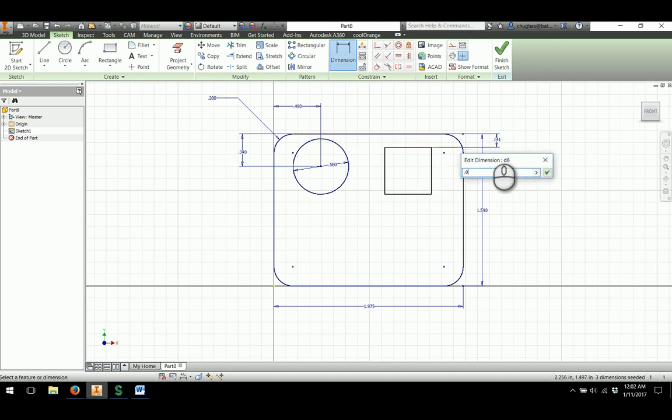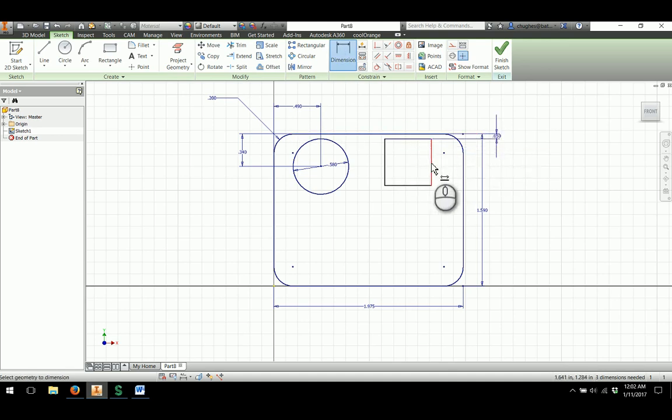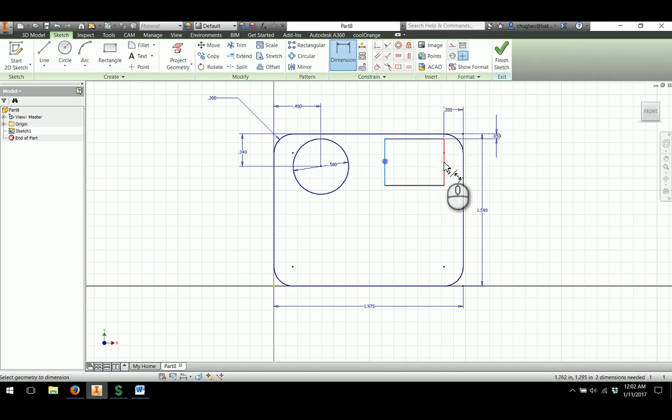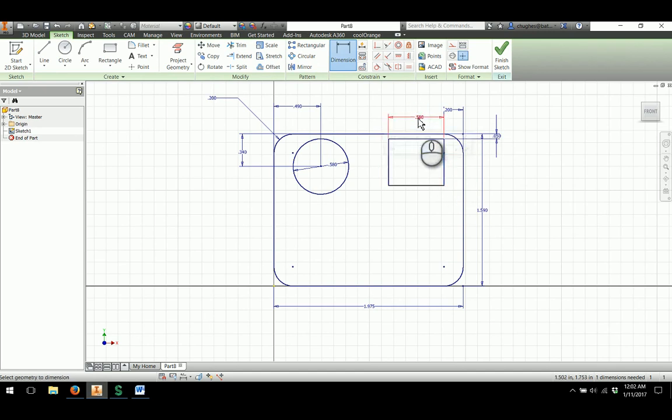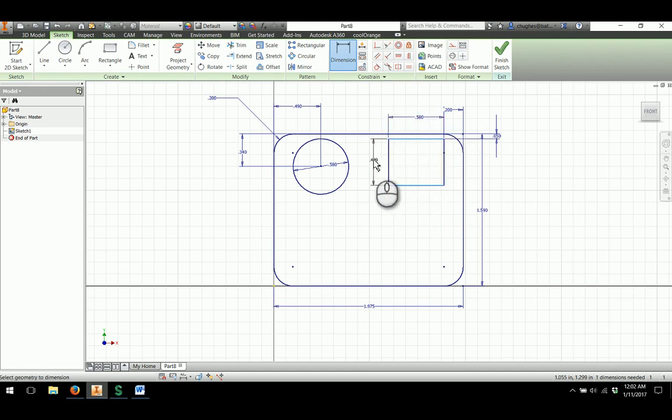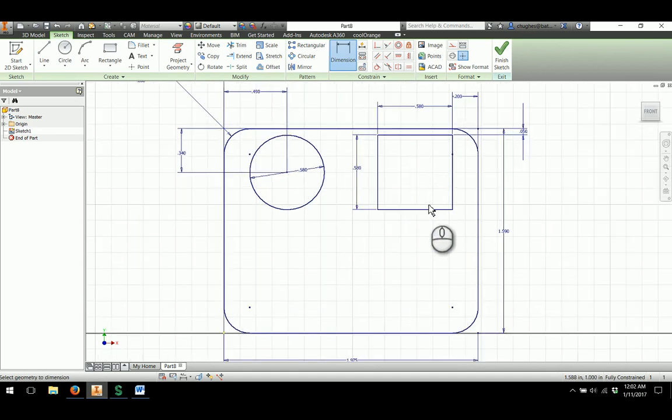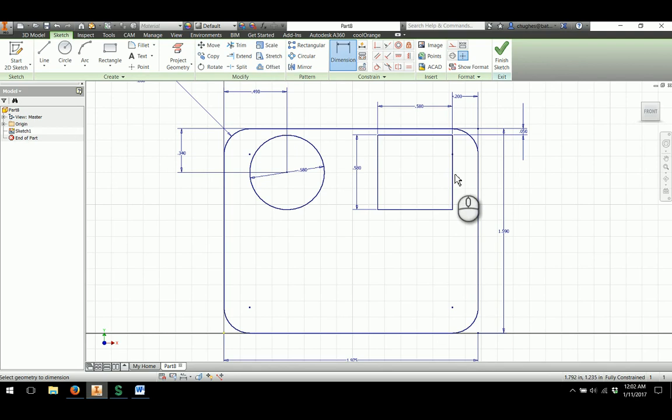So 0.05 from the top edge, from the right side to the edge of the shape will be 0.2. And then for the size, 0.58. And it is a square, so we will apply both dimensions, both in the width and height directions.